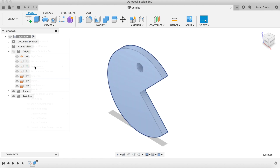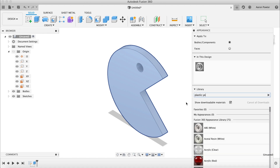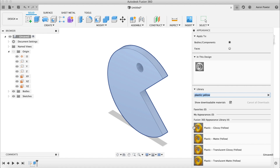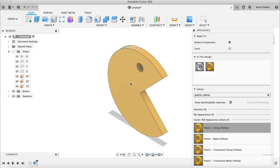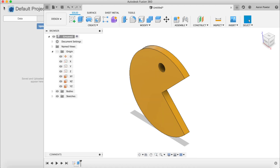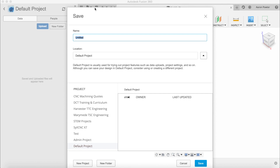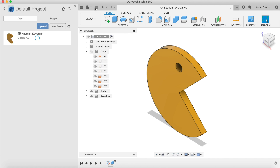Type in 'yellow' to search, then find Glossy Plastic in yellow and drag and drop that appearance onto the model. We're now finished, so let's save the project. Click Save, navigate to your default project, and name it Pac-Man Keychain. It will save and sync up to the cloud. That's the first way of drawing Pac-Man.